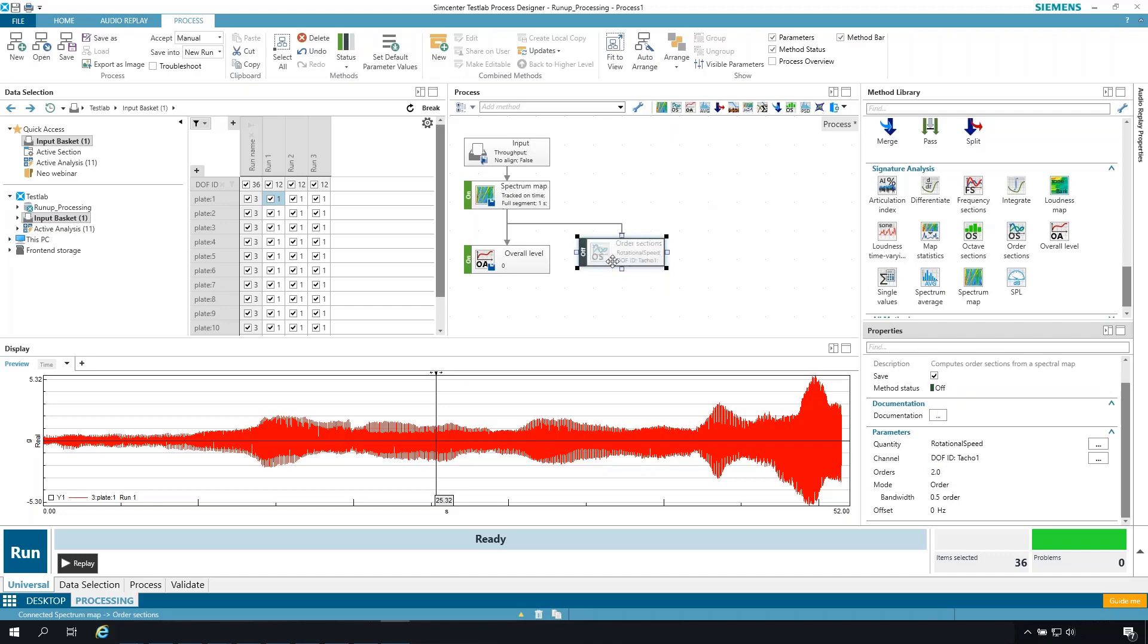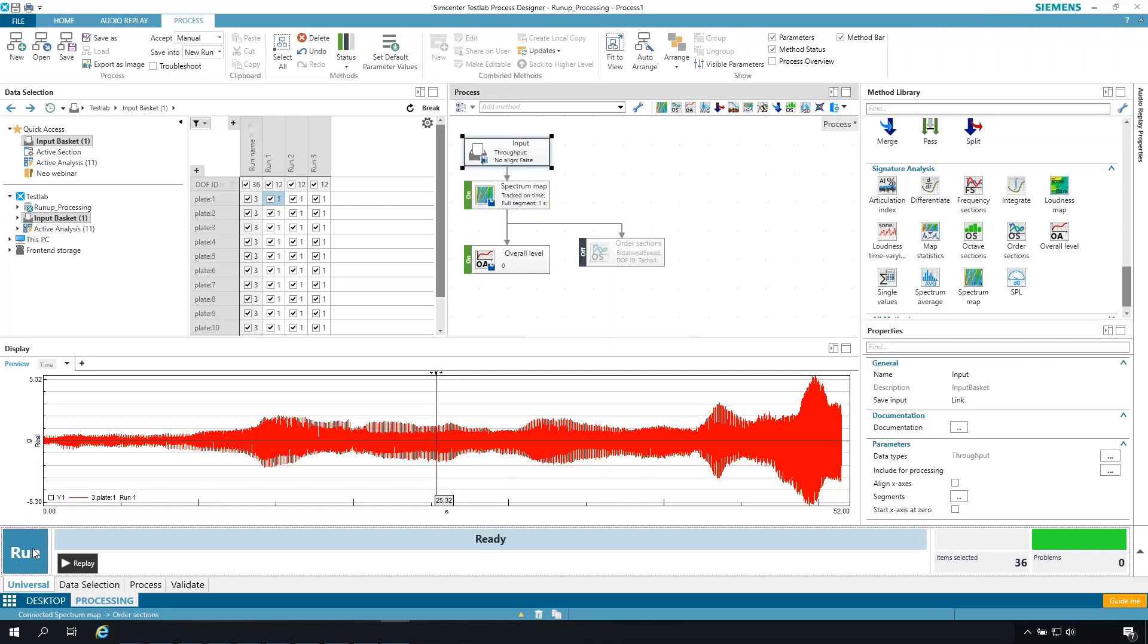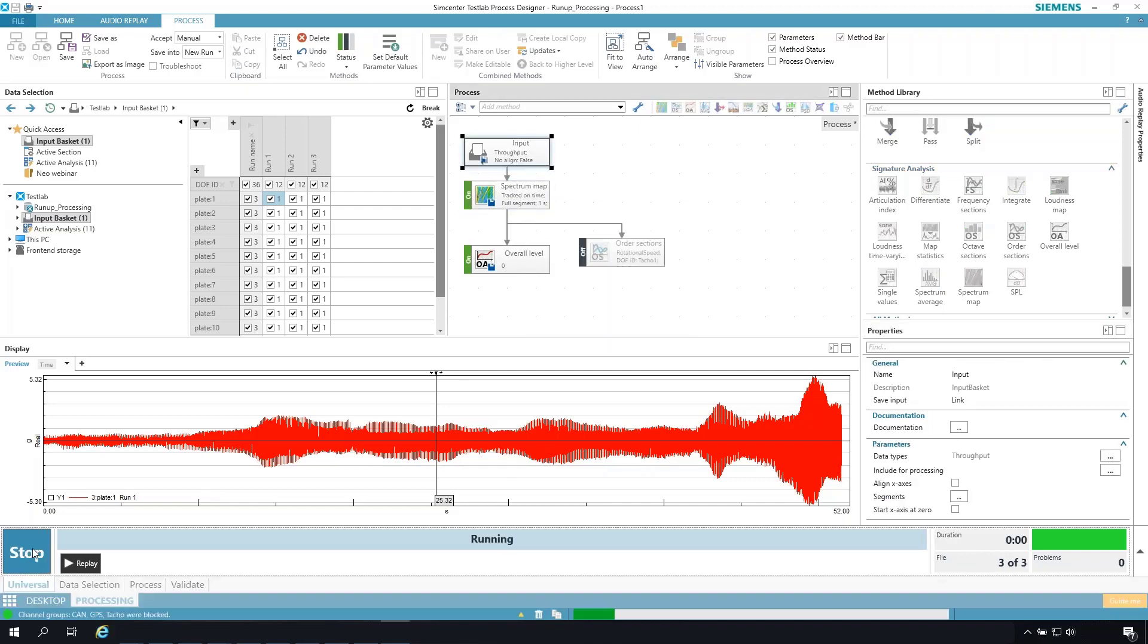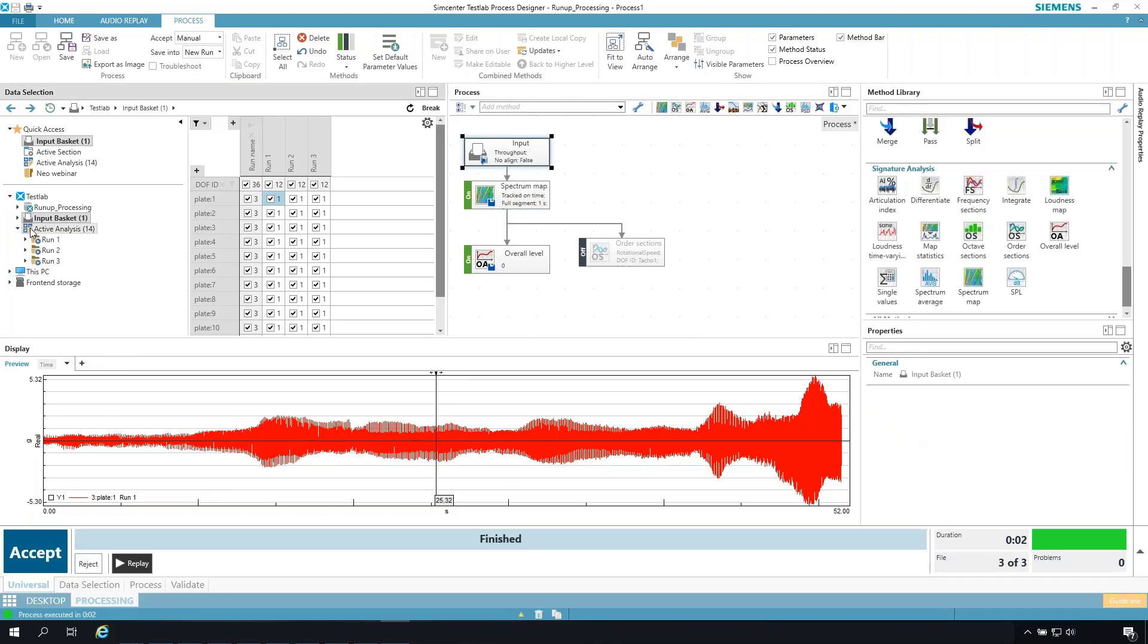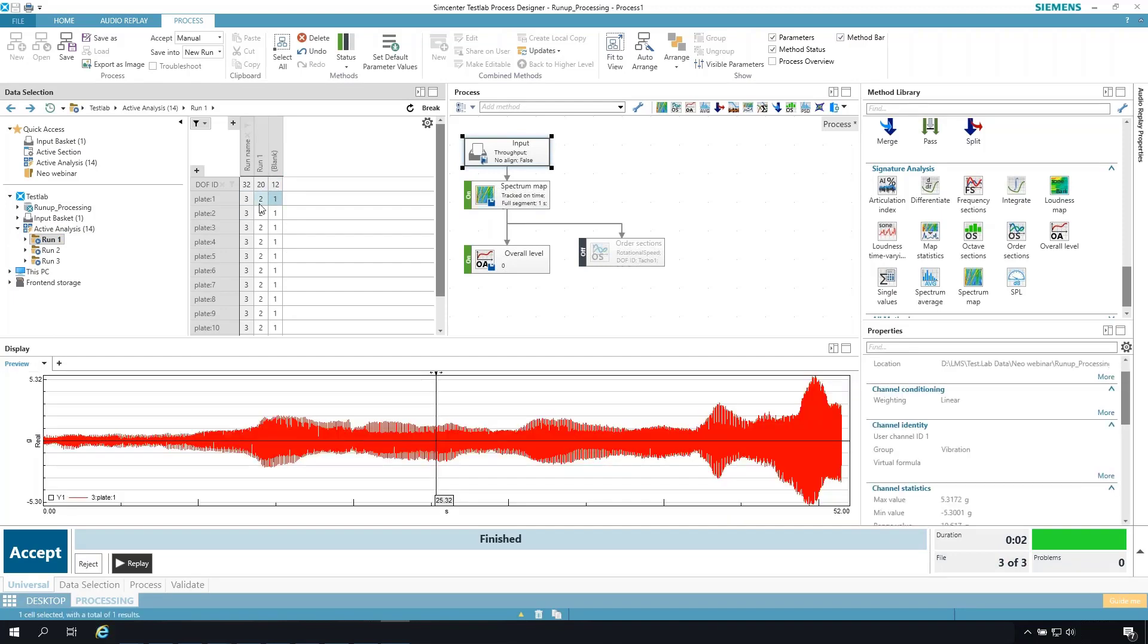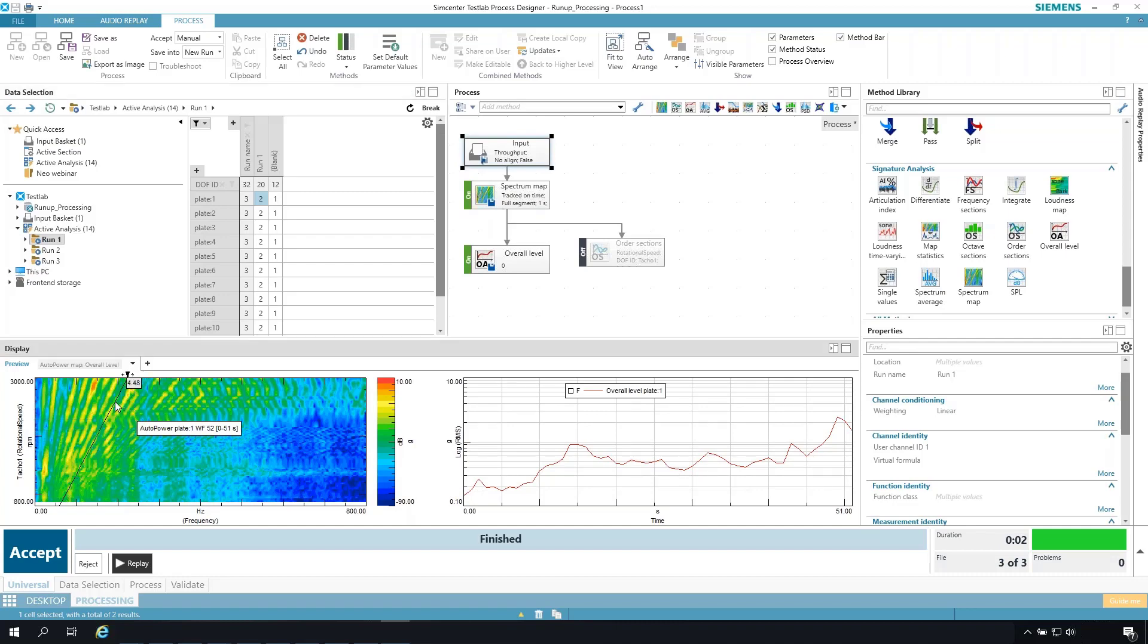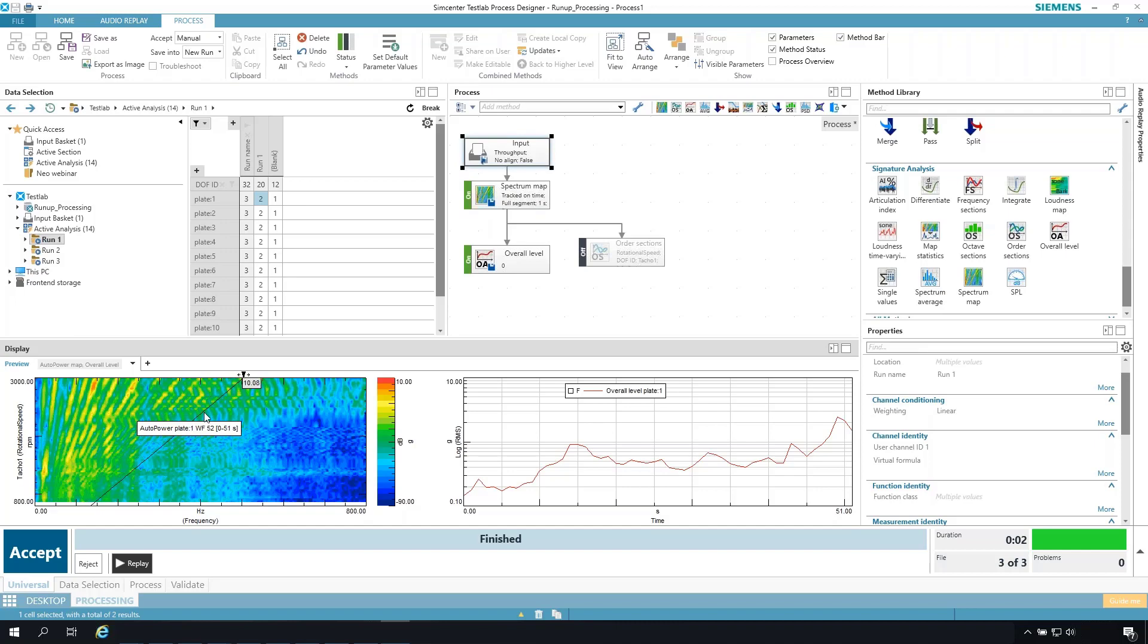So let's hit run to calculate a process and have a quick look at one of these active runs. We can see a spectral map here for one of the channels and its overall level calculation. And I'm just doing this to get an idea of what is the order content of this data. Well, there's first order, second, third, fourth, fifth, and then it starts trailing off. So instead of focusing on just second order, I'm interested in several orders here.